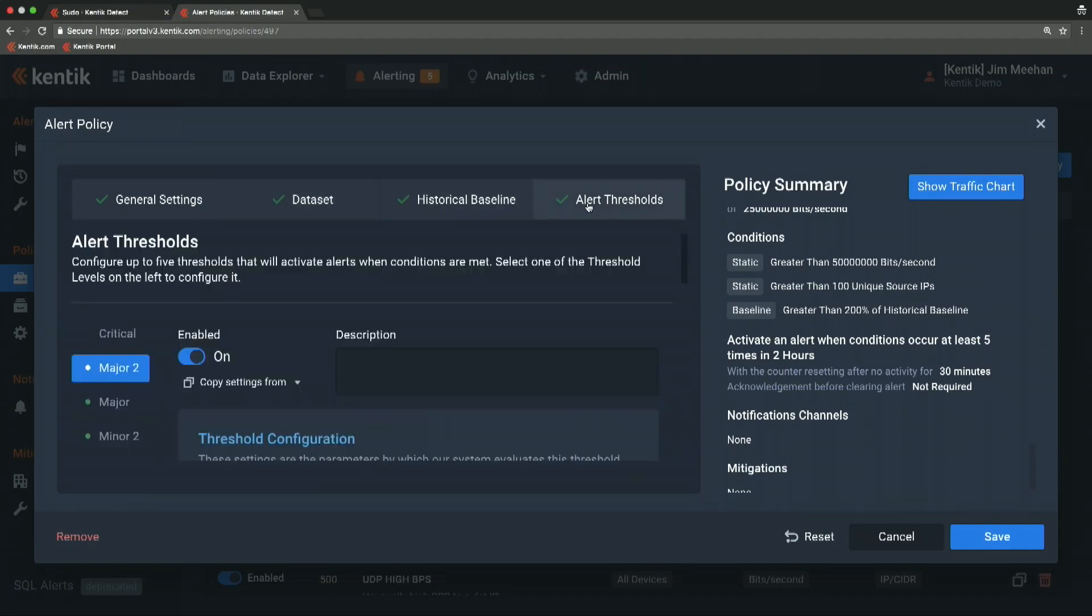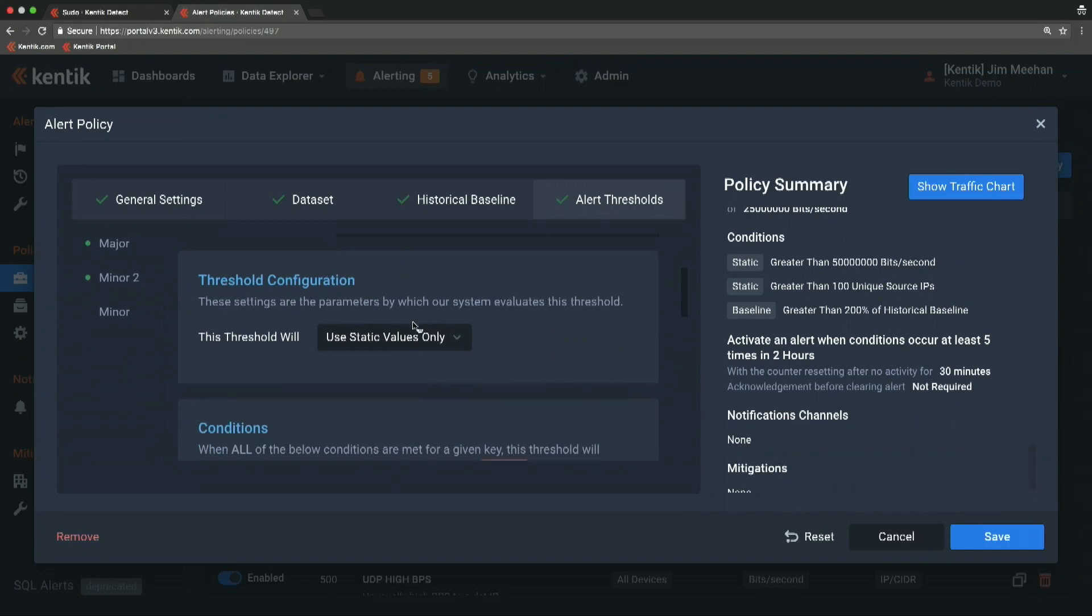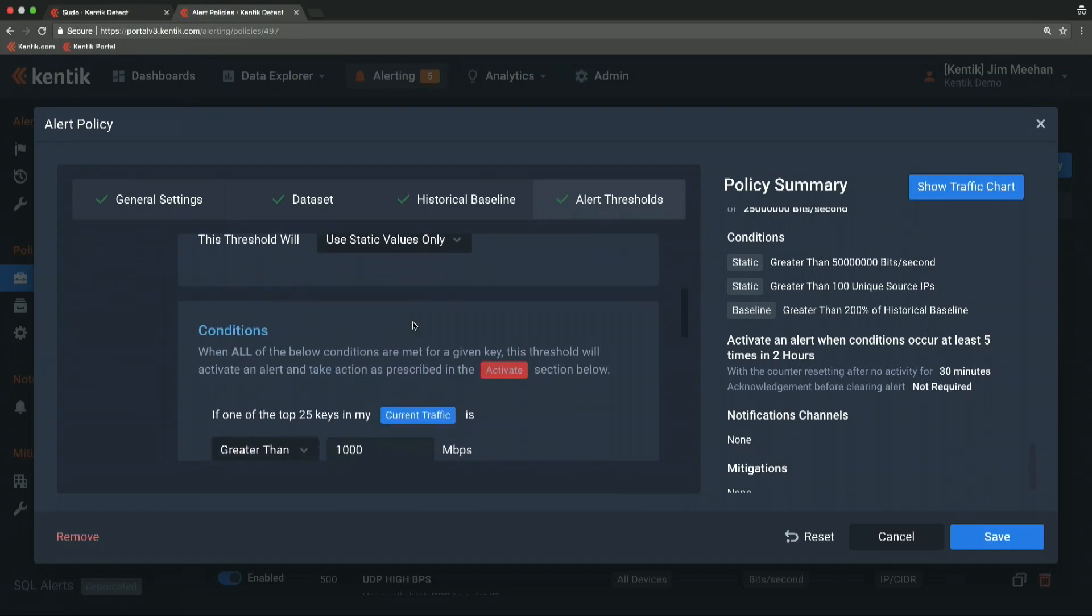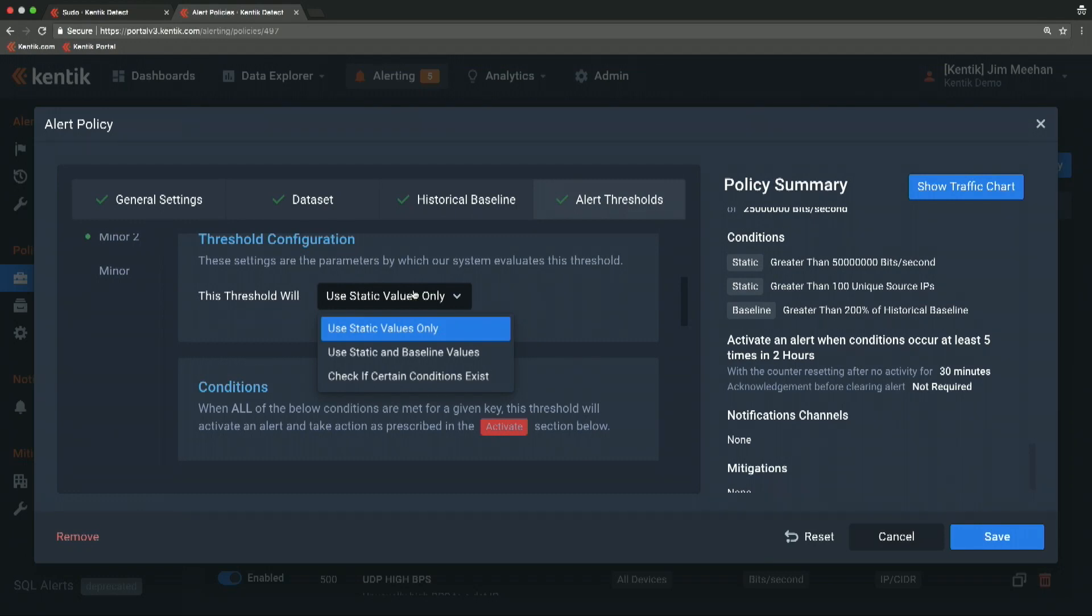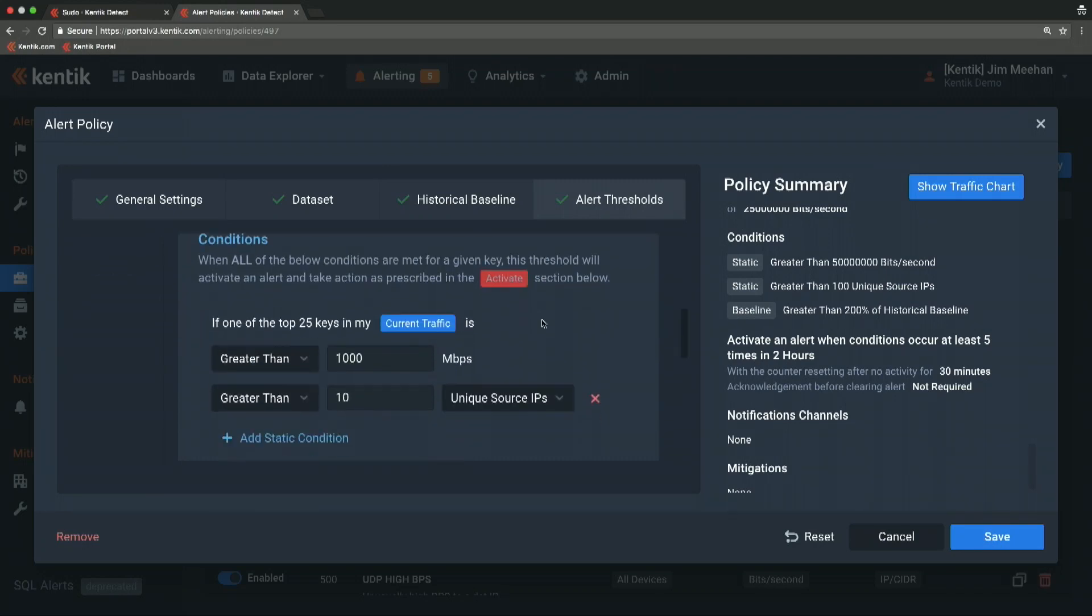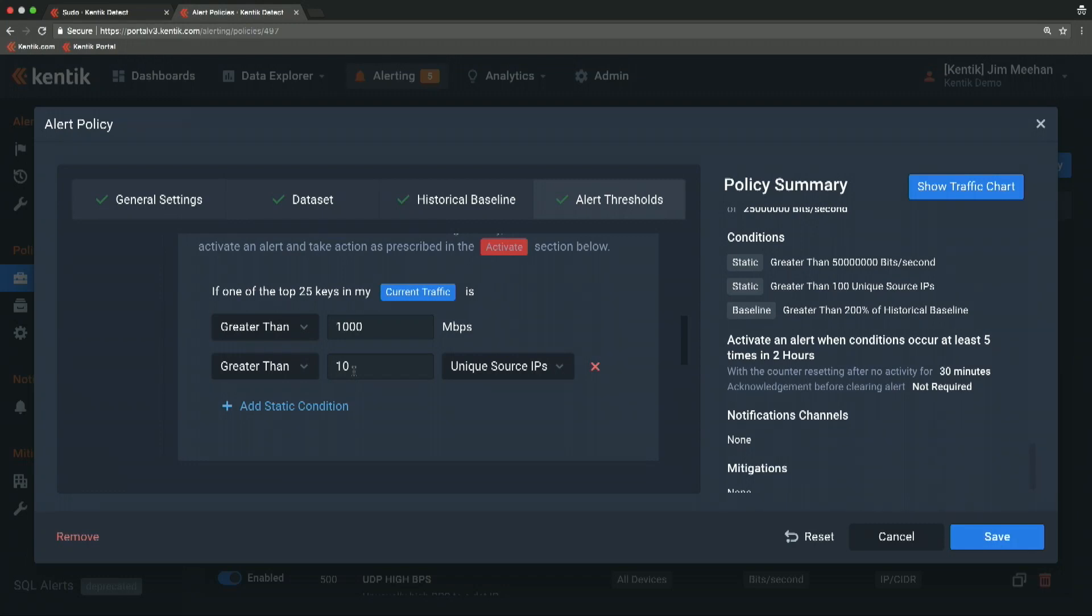Then, in the threshold section, I can configure how I'm going to compare the traffic I'm currently seeing against the historical traffic. The simplest is just a static threshold. In this case, we're going to raise an alarm if any destination IP gets more than a gig of traffic from more than 10 unique source IPs. The unique source IPs is an interesting filter because it eliminates spikes that might be caused just by a big file transfer or something. It's kind of enforcing that this is something that's really distributed.